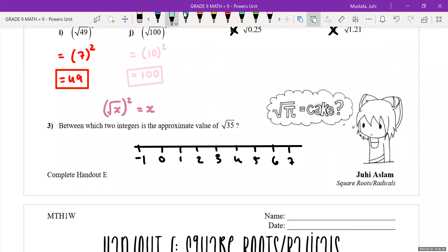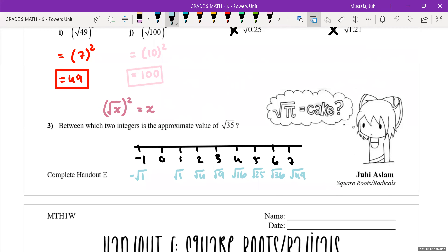On the number line, negative 1 comes from the square root of 1, 1 comes from root 1, 2 from root 4, 3 from root 9, 4 from root 16, 5 from root 25, 6 from root 36, and 7 from root 49. Root 35 falls between root 25 and root 36, so it lands between 5 and 6 on the number line — probably around five point something. That's the strategy to use on an assessment.